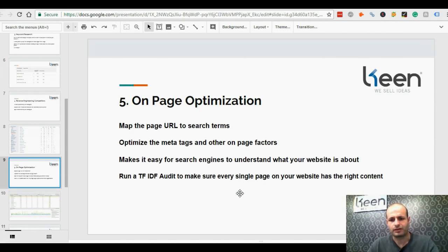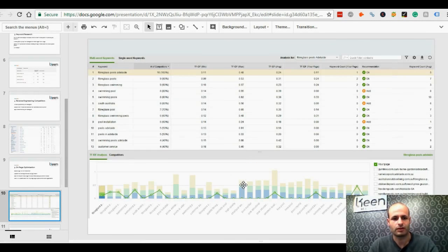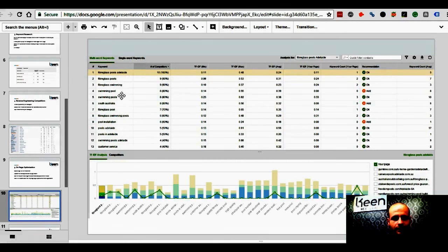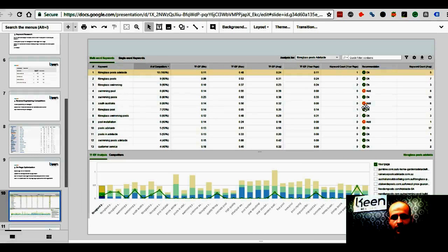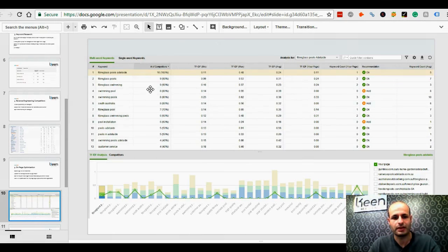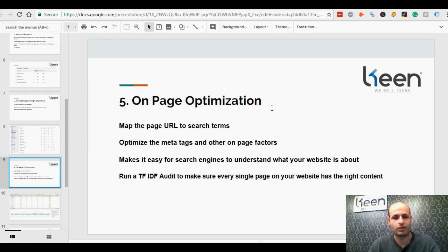At this stage we also run a TF-IDF audit to make sure that every single page on your website has the right content — the content that Google is expecting to read. Remember, Google can only read, they cannot see, so from the content they can understand what the website is about. For example, if a site is trying to rank for fiberglass pools in Adelaide and Australia, this report shows us that 'pool installation' is missing, so we need to work that keyword into that page. This is just one step of many that we do at the on-page optimization phase.